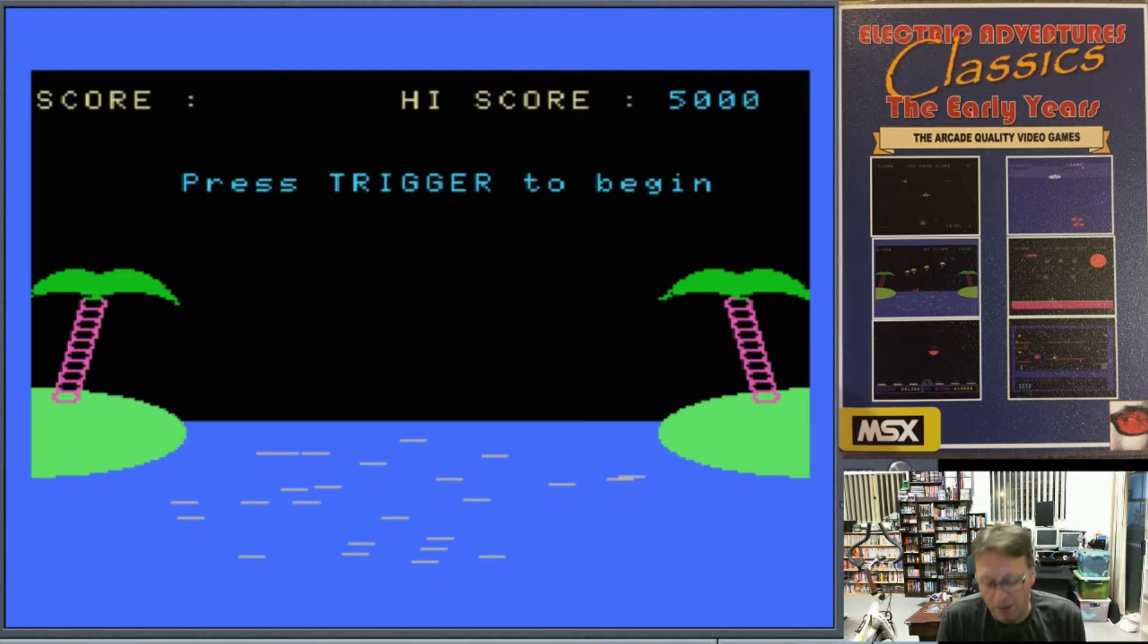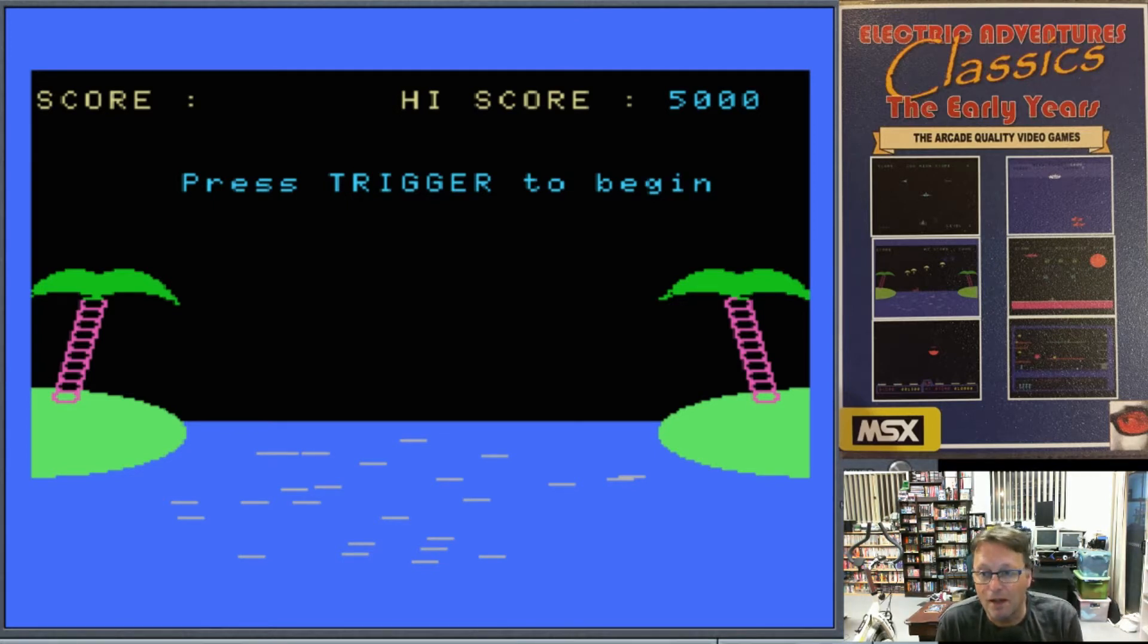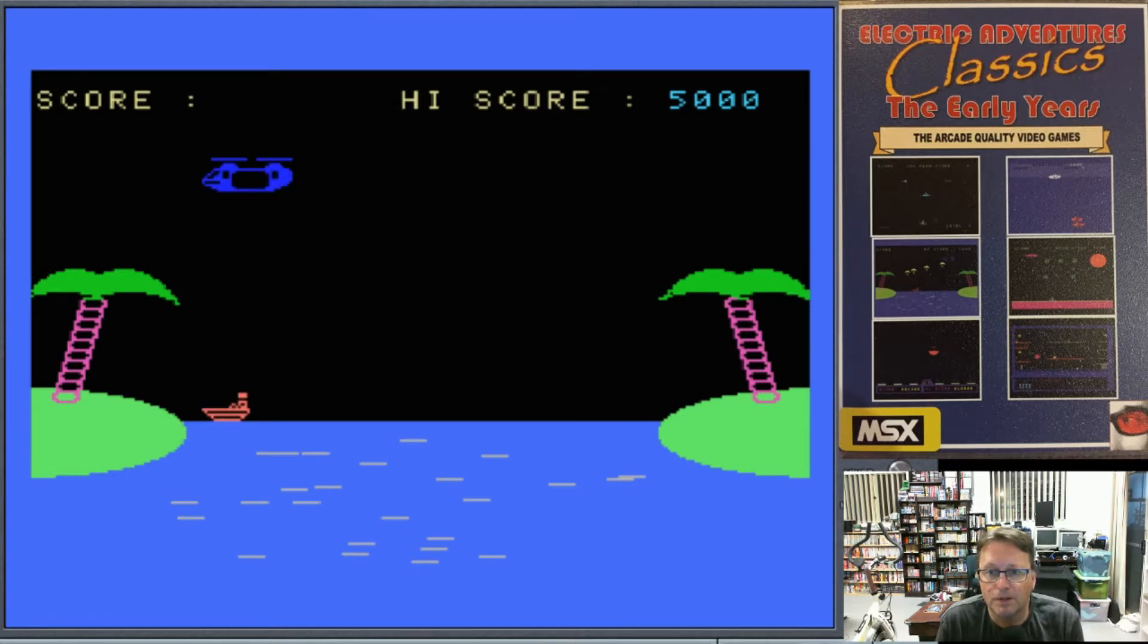And it demonstrates a fairly simple game that is good fun. So we have our two bits of land either side, and in the middle we have a boat. I'm going to press trigger. There we go, here's our boat.